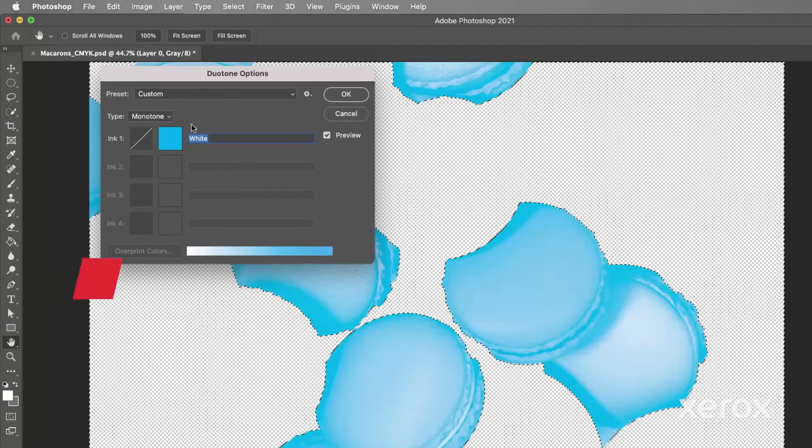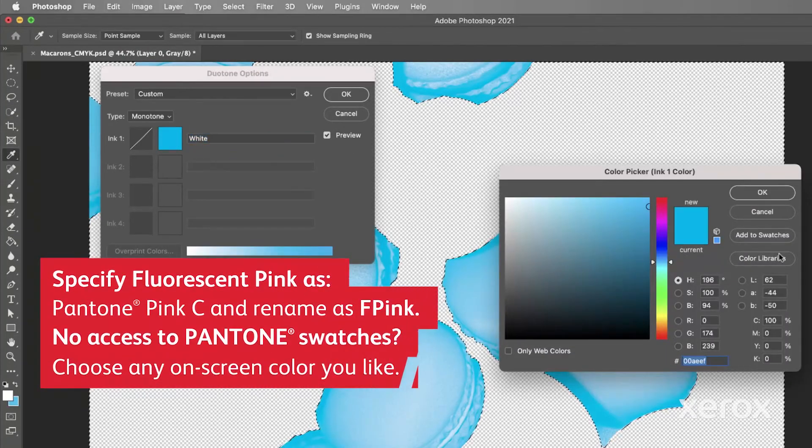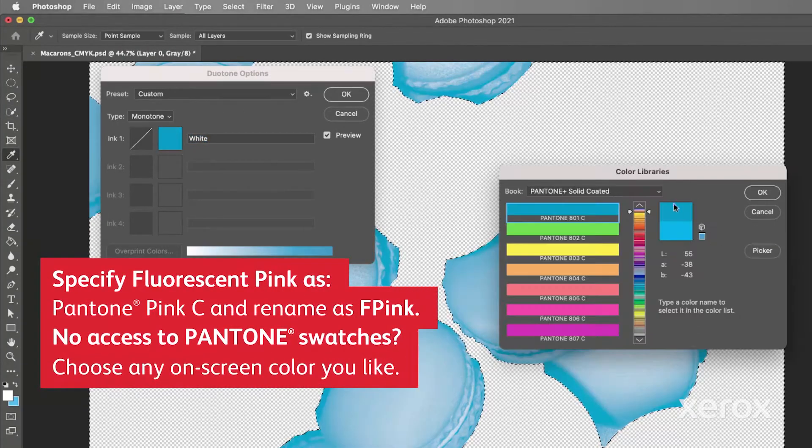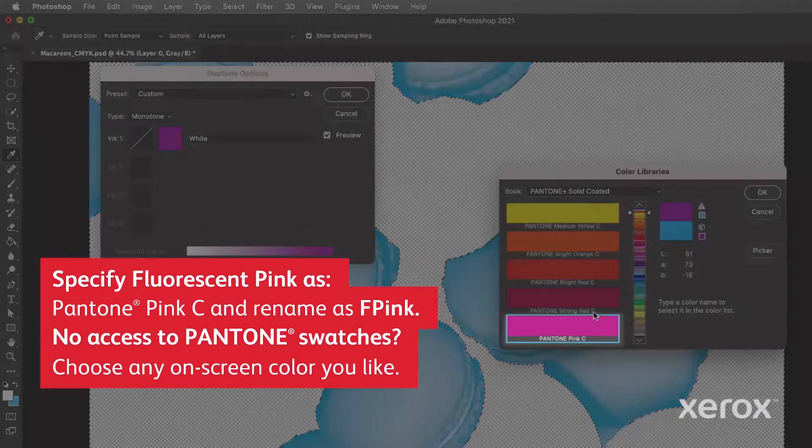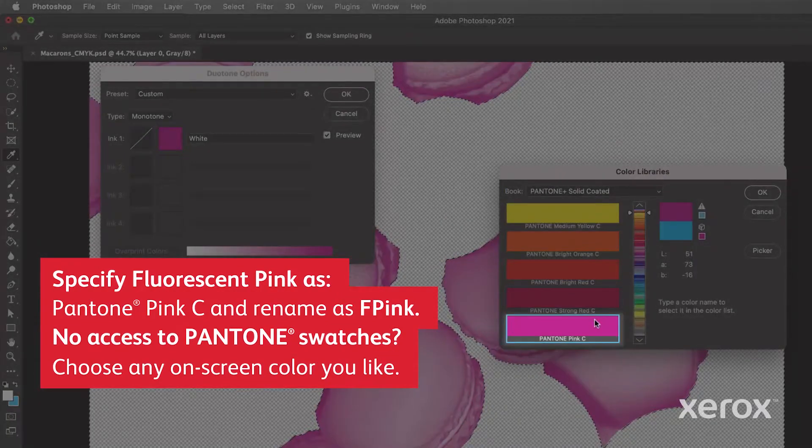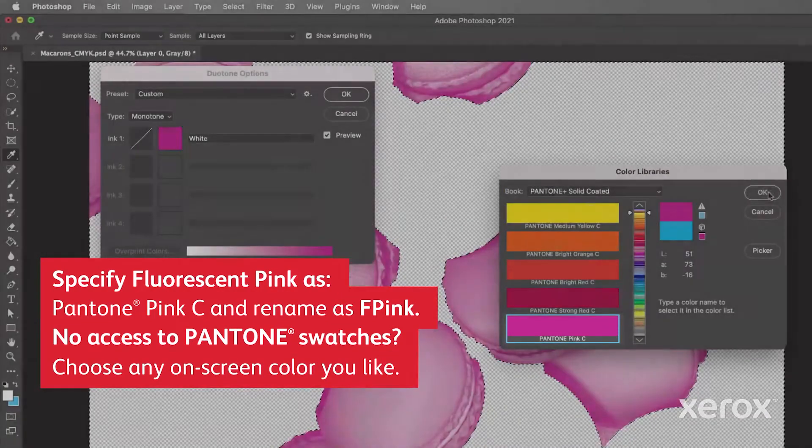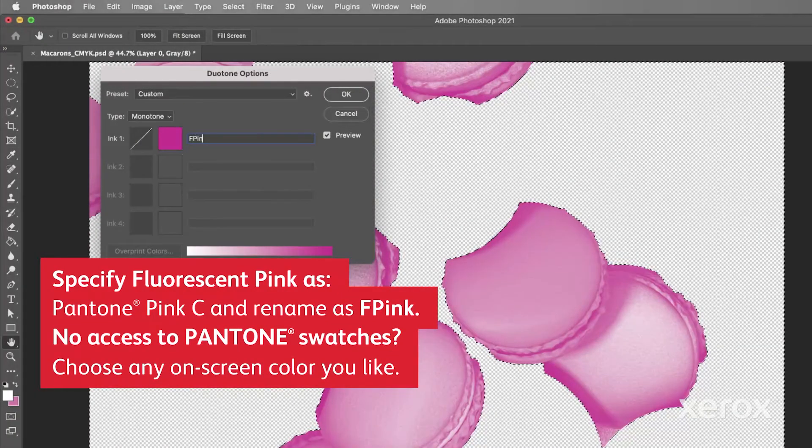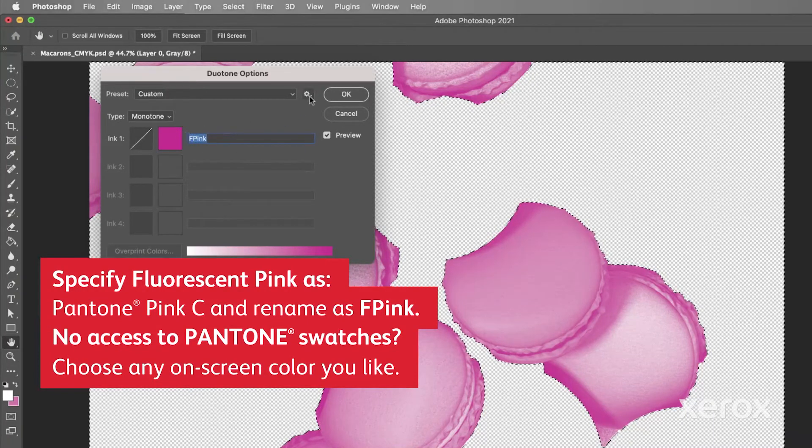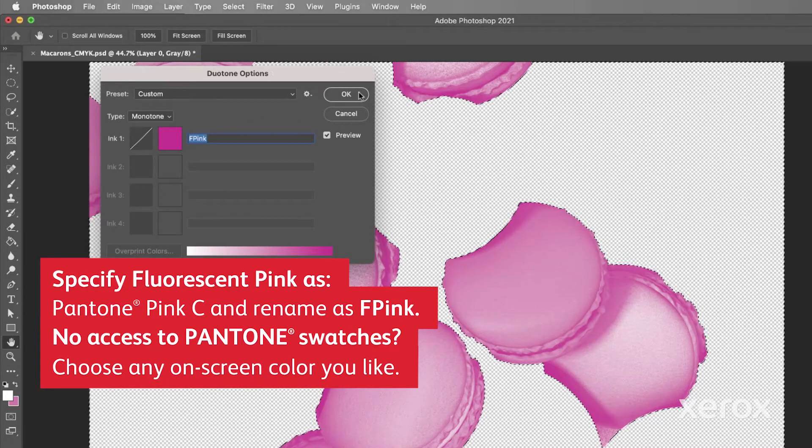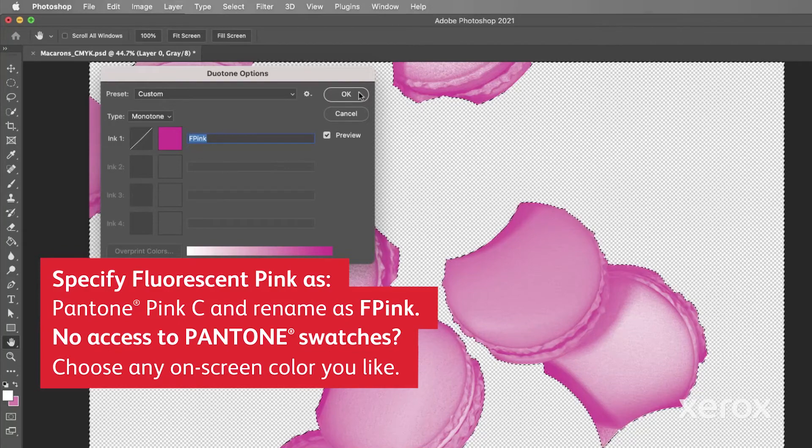We'll use the spot color Pantone Pink C at 100% to represent fluorescent pink on the screen and name it fpink. The name fpink, typed exactly as you see it, will let the print provider know to use fluorescent pink dry ink.